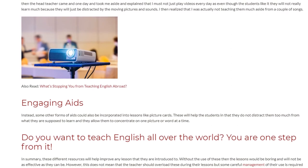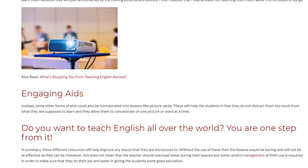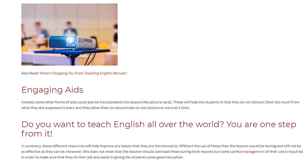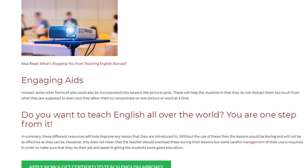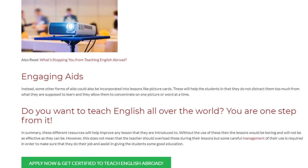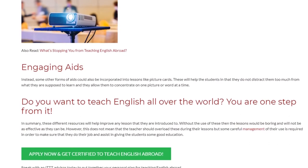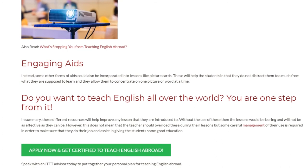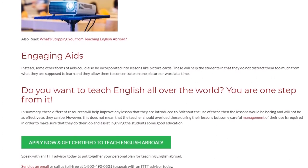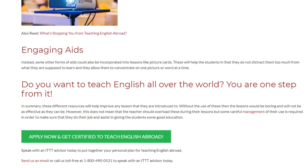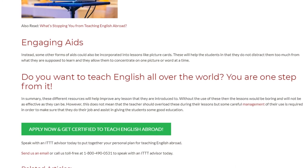In summary, these different resources will help improve any lesson that they are introduced to. Without the use of these, the lessons would be boring and will not be as effective as they can be. However, this does not mean that the teacher should overload these during their lessons. Some careful management of their use is required in order to make sure that they do their job and assist in giving the students a good education.